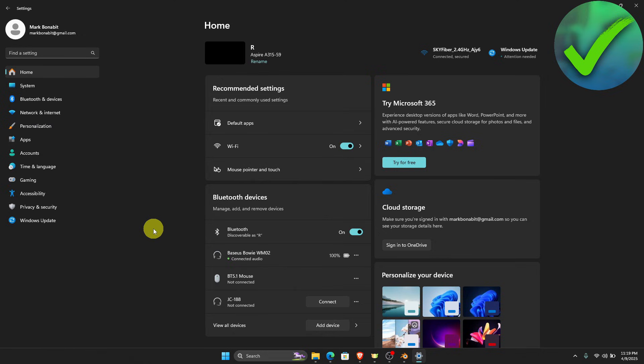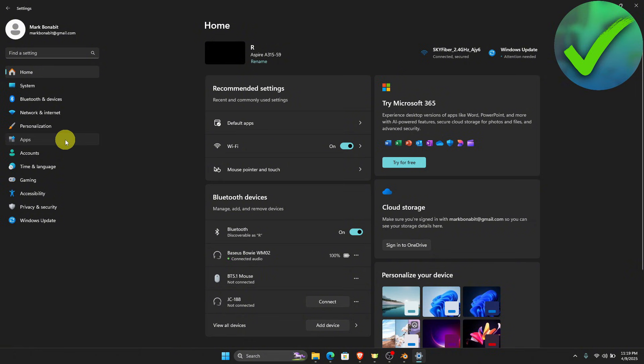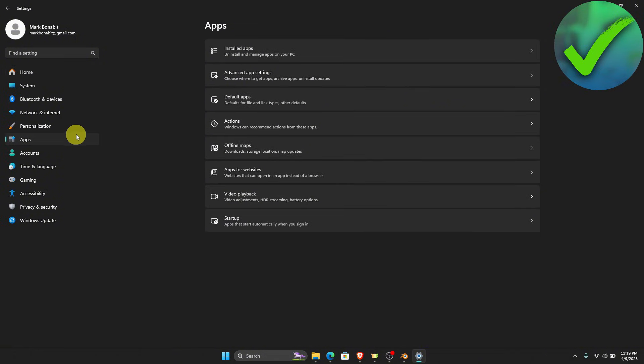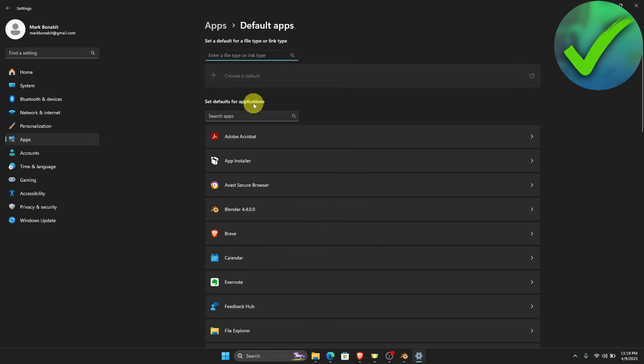The first thing that we need to do is to open our Settings. Once we are on the Settings, go to Apps and then click Default Apps right here. Then just search for the browser that you want to set as default.